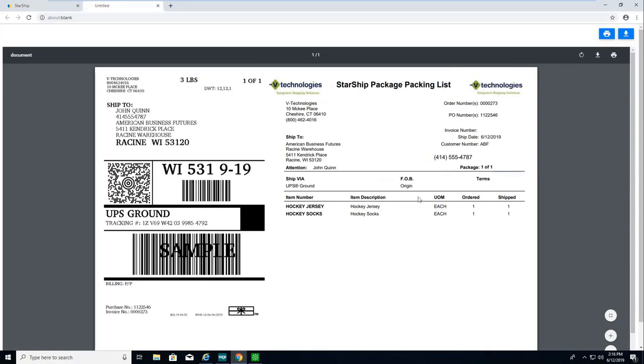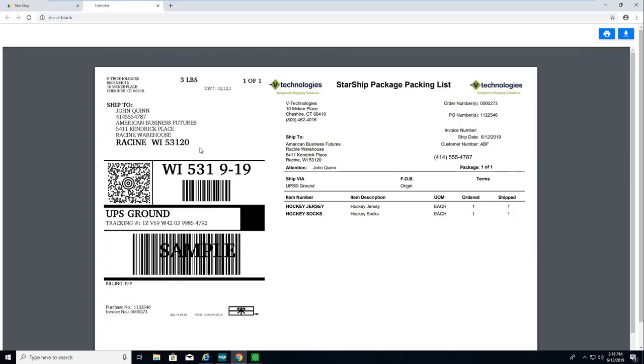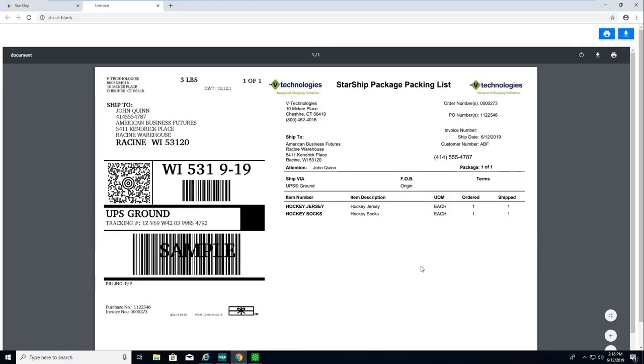For the demo, I'm using what we call our smart label. As you can see, the smart label will generate a shipping label as well as a packing list, and this would go to a laser printer because it prints on a piece of paper.